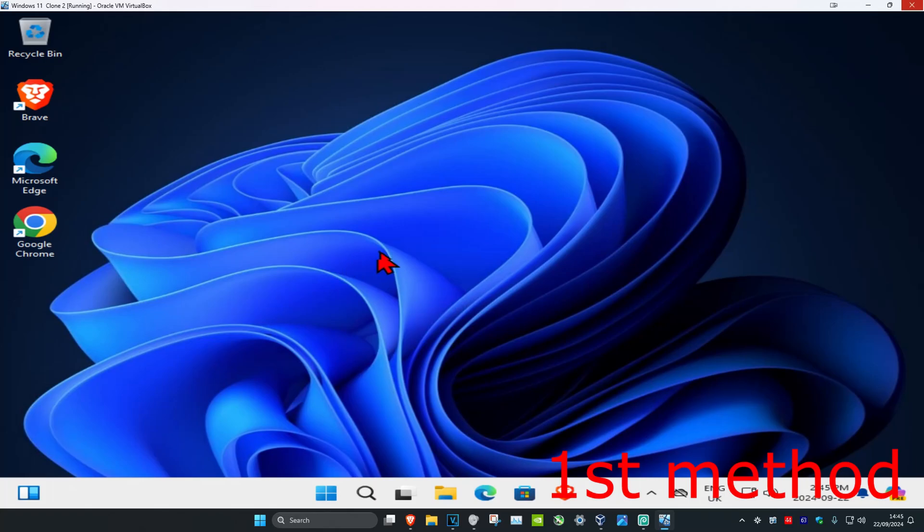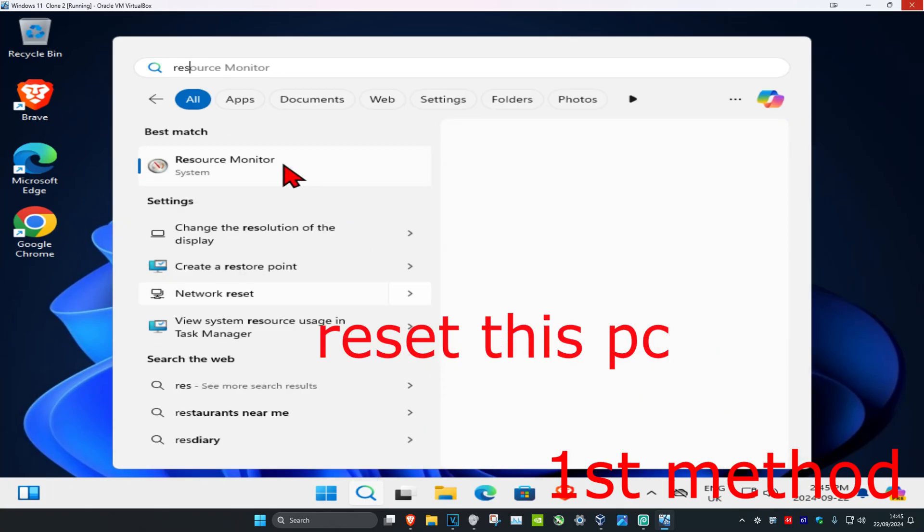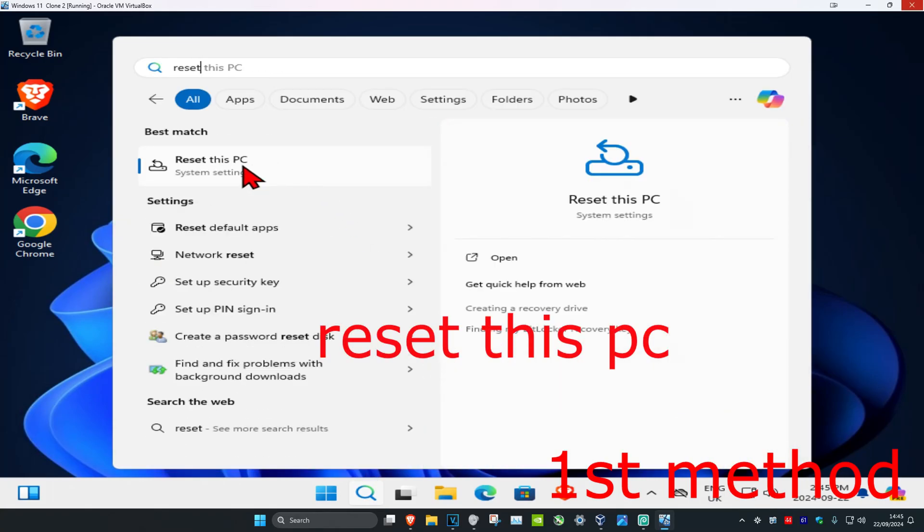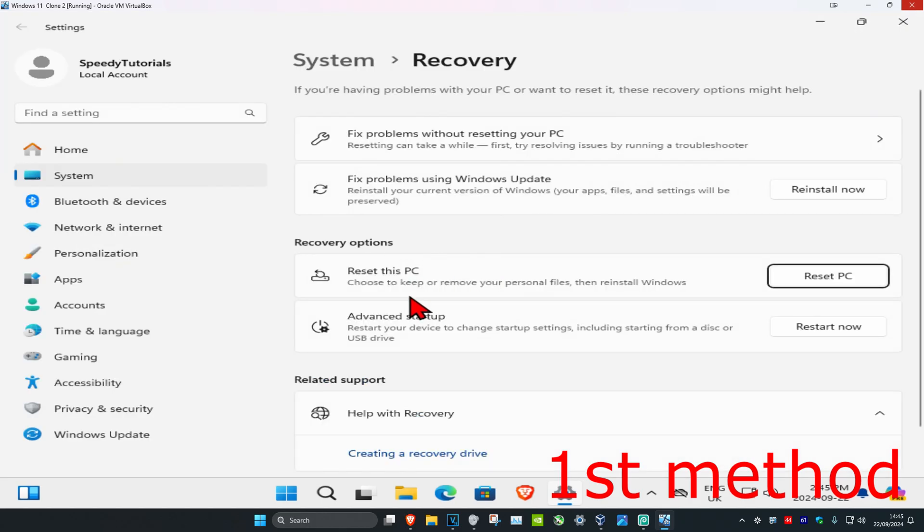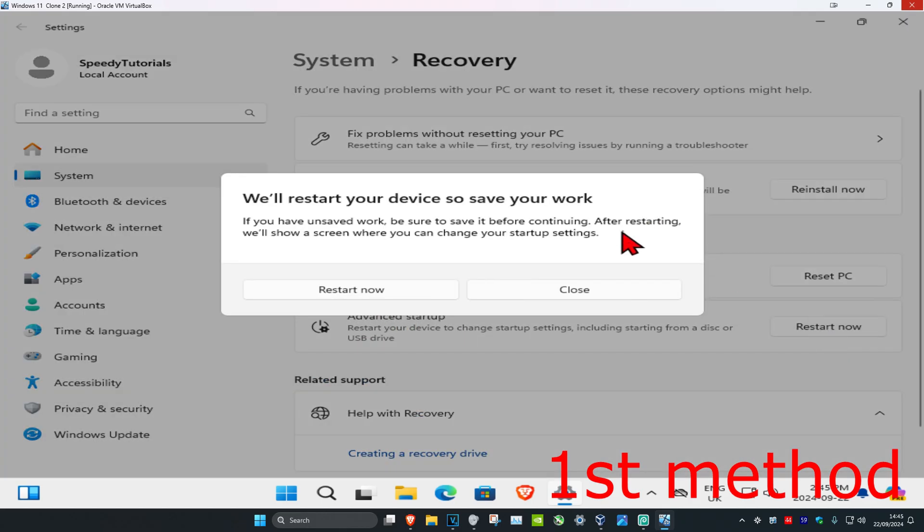For the first method, head over to search and type in 'reset this PC'. Click on it, and next to Advanced Startup, click on Restart Now, then click Restart Now again.